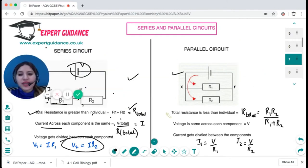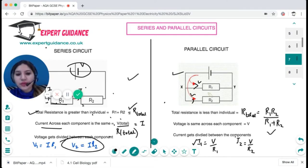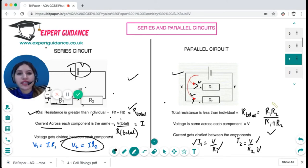In a parallel circuit, the total resistance is less than the individual resistances. The formula is R1 times R2 divided by R1 plus R2. The voltage remains constant across each branch, so the current gets divided. Current through branch one is total voltage divided by R1; current through branch two is voltage divided by R2. Remember: in series the current is the same; in parallel the potential difference is the same.